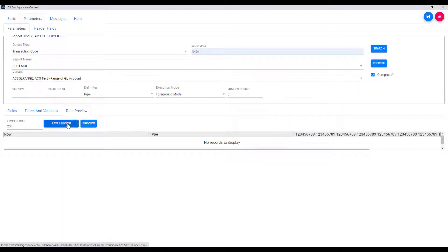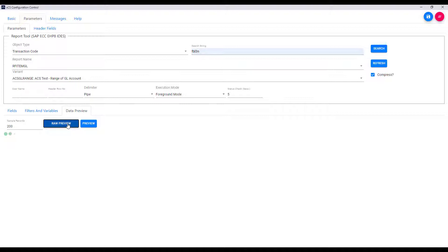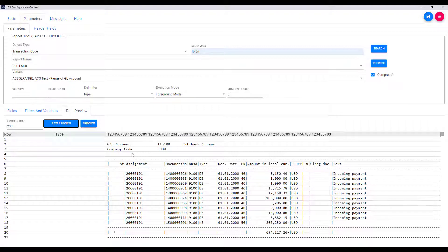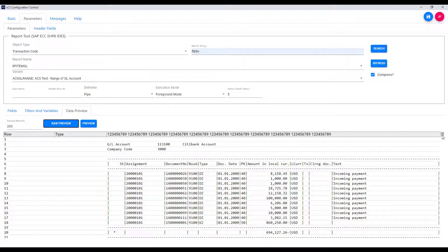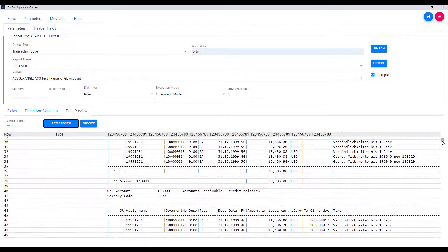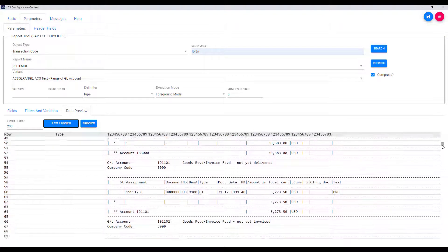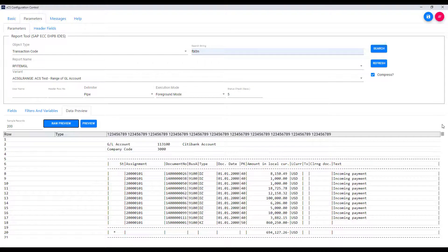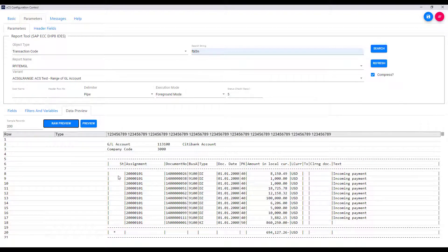And when I go to the data preview tab, I can now run that T-code with that variant and the raw preview gives us back those results exactly as we saw them in the GUI. Now we could use this data as it stands downstream in our KNIME workflow, but the tool has functionality to enhance and transform the data.